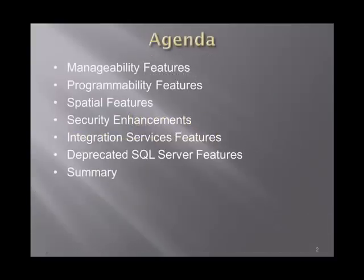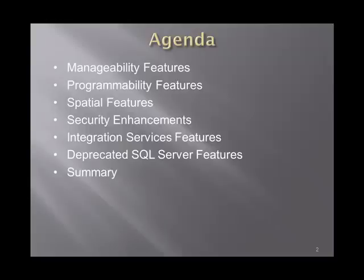This is the agenda for this session. As you can see we are going to talk about all the new features shipped with this CTP. These features can be met under the various categories of SQL Server features like manageability, programmability,